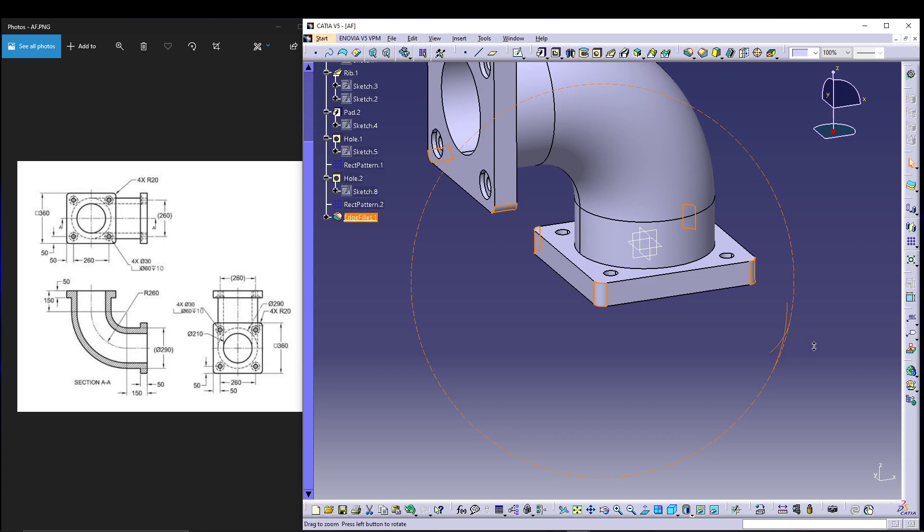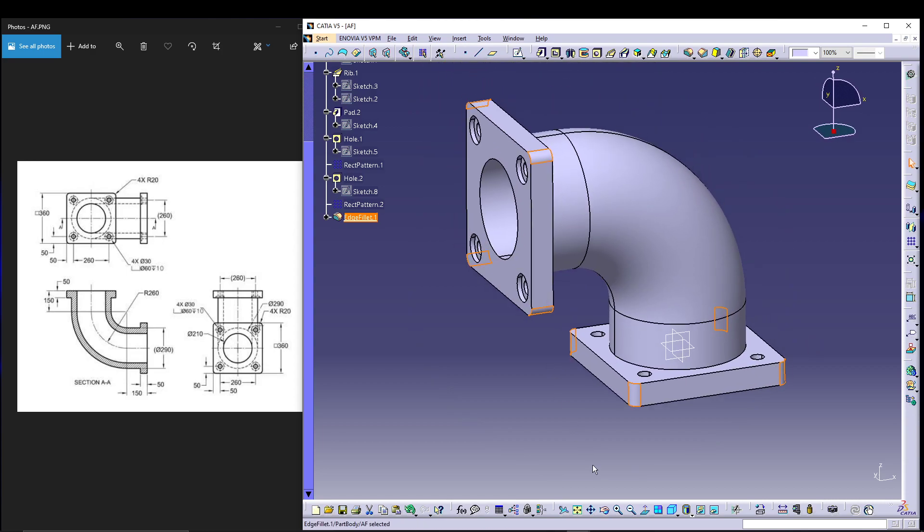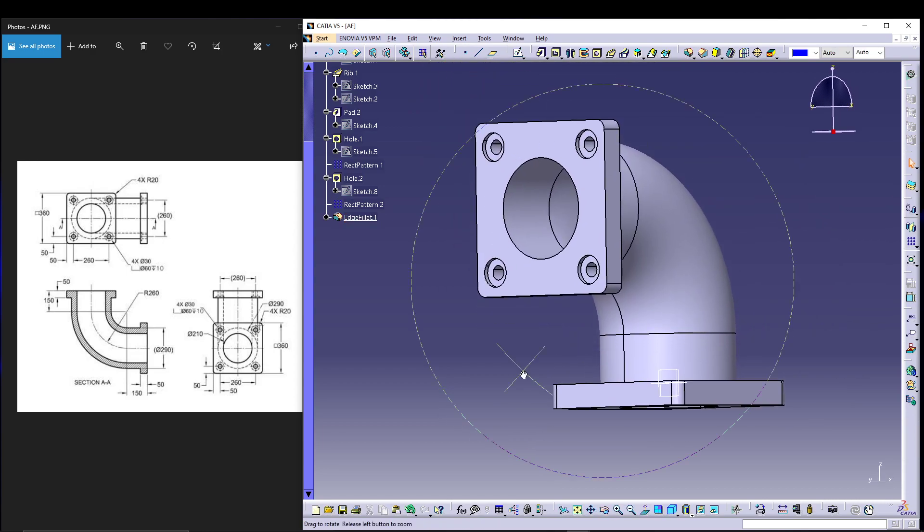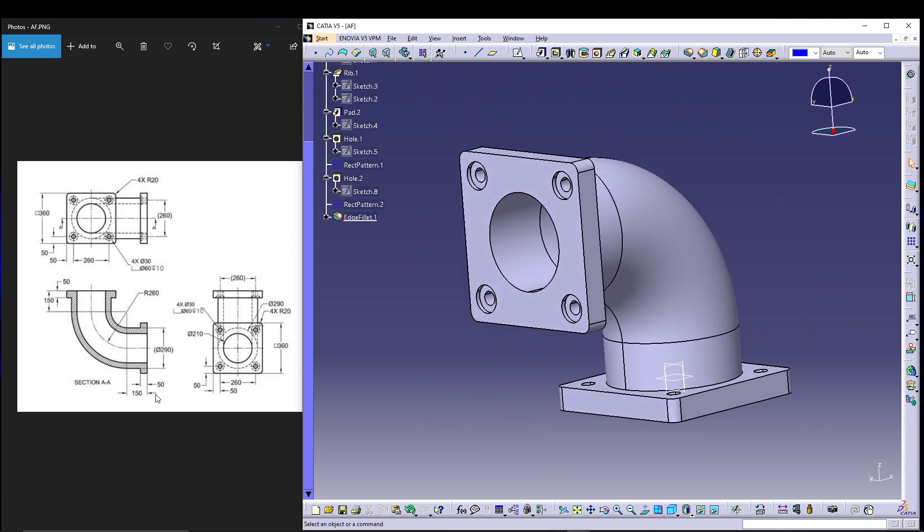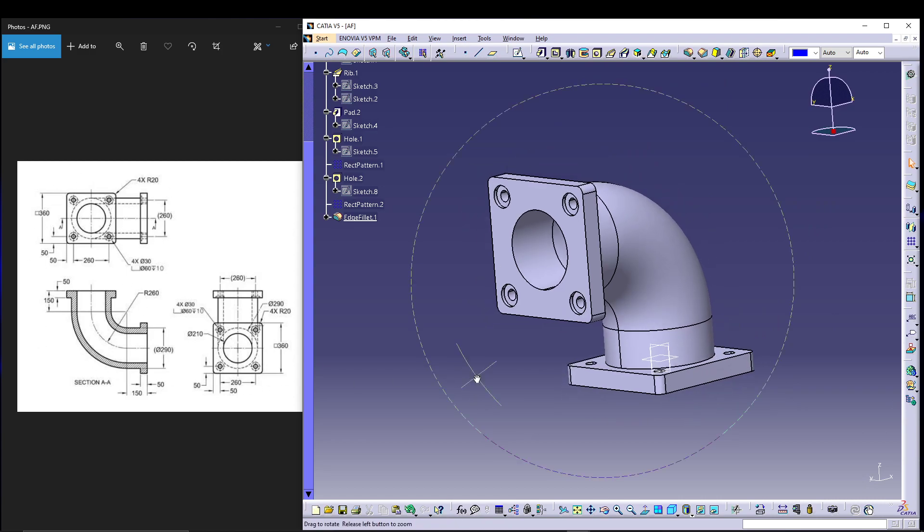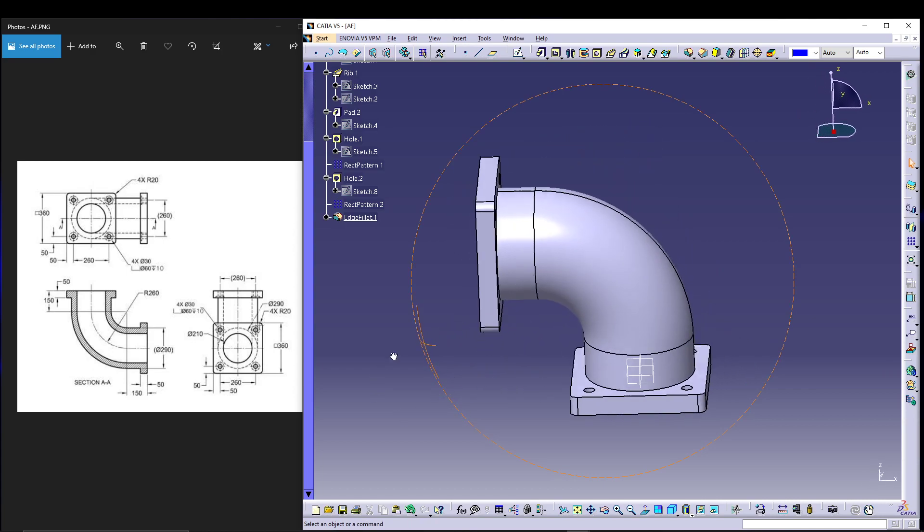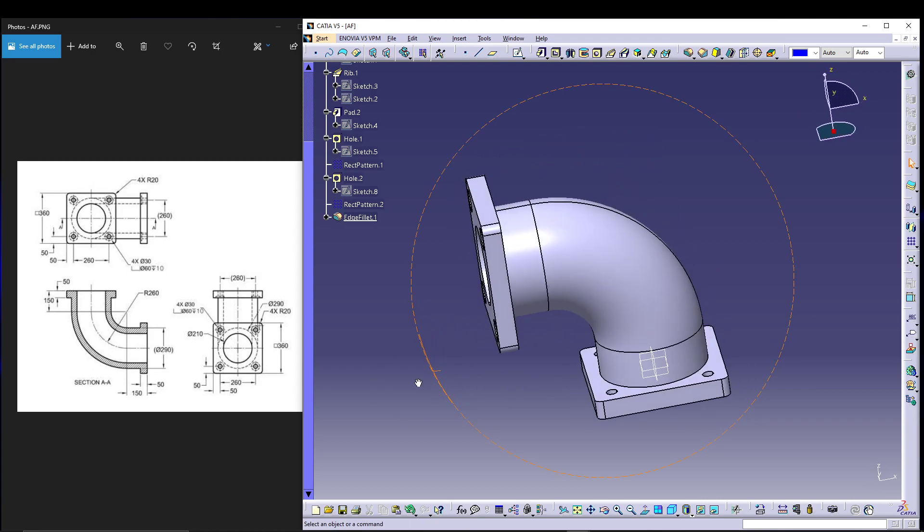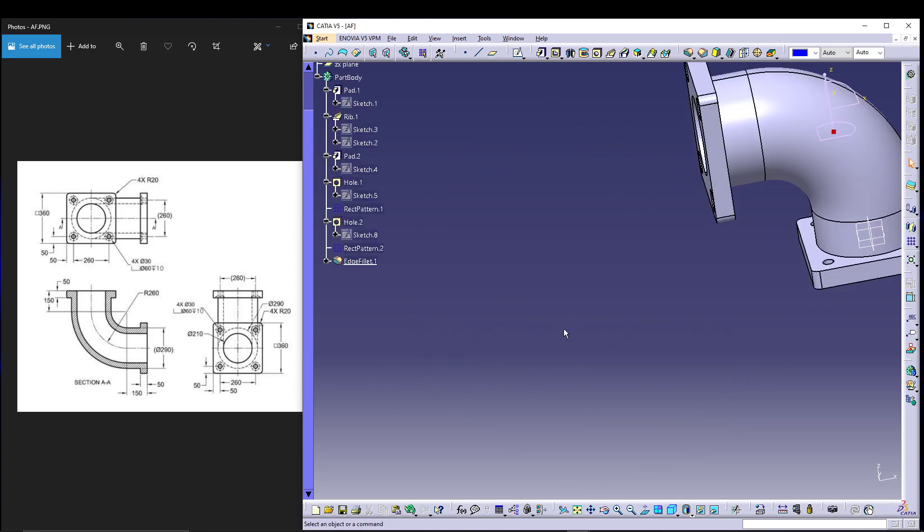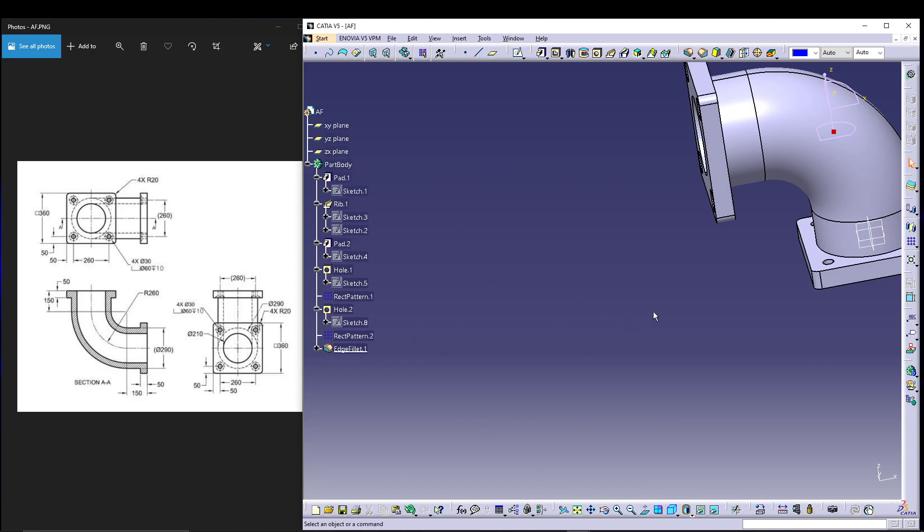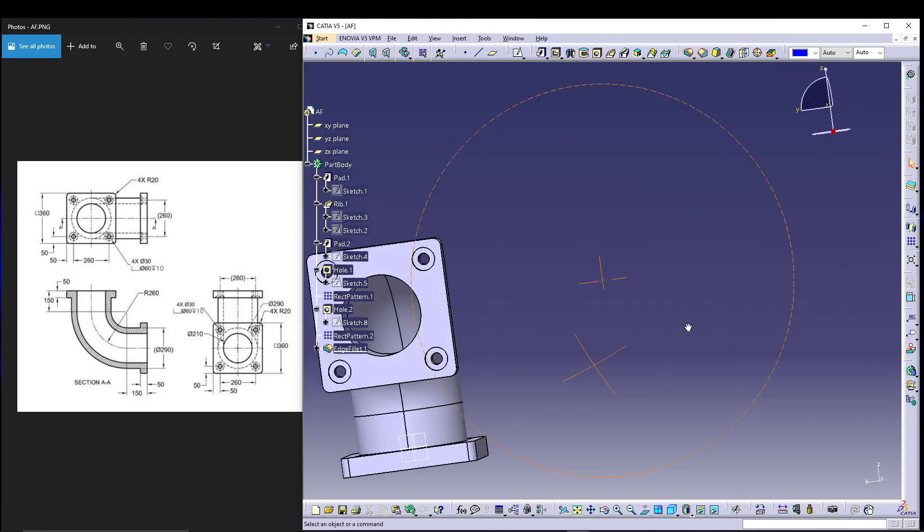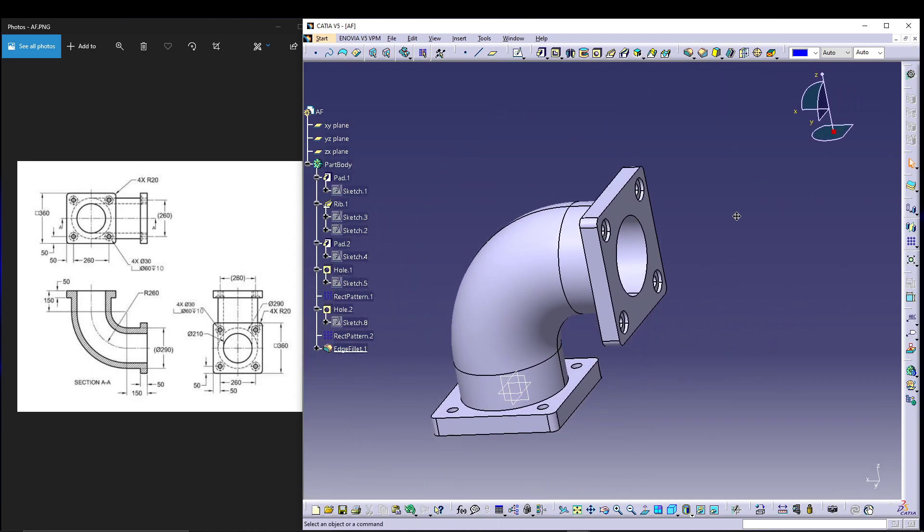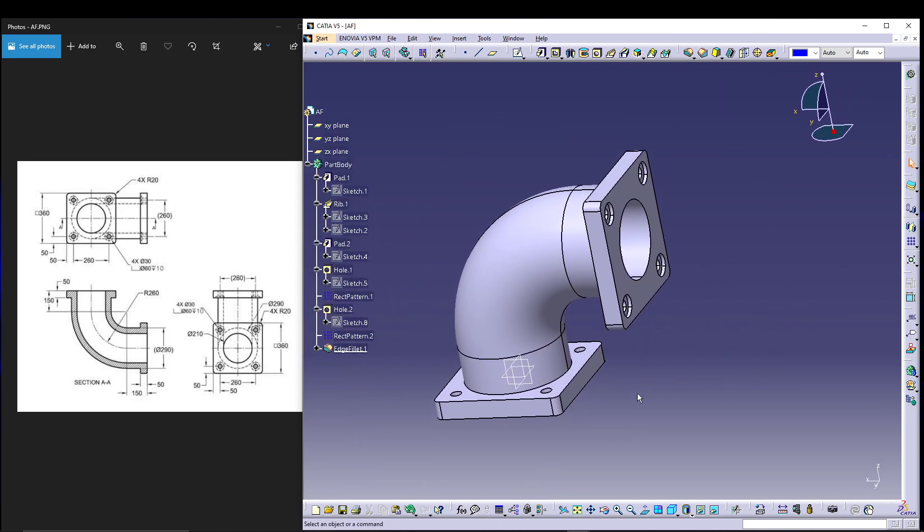And that's how we can model your angle flange according to the dimensions specified. That's it for this video. I hope you guys like this, and if you have any doubts feel free to comment down below and subscribe if you're watching this. Peace out.